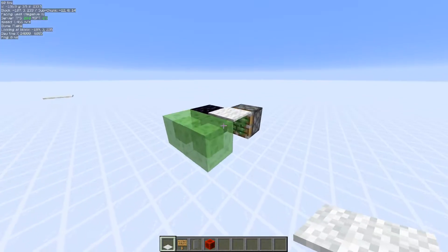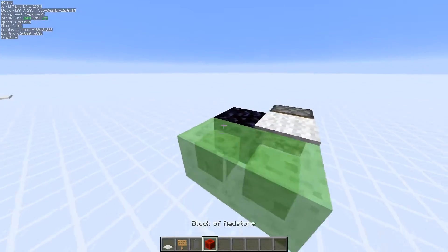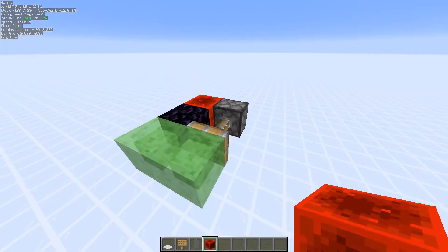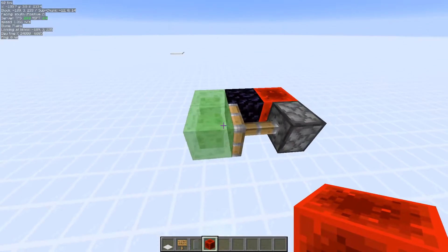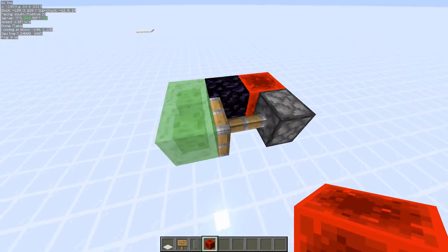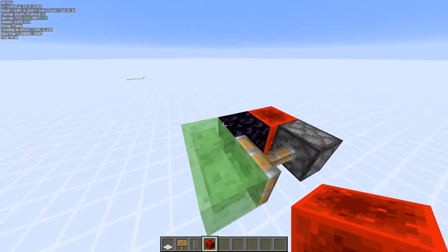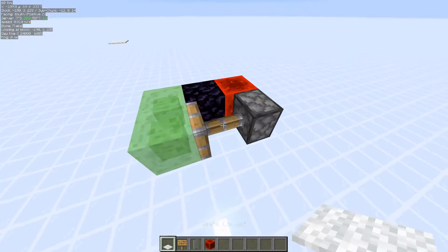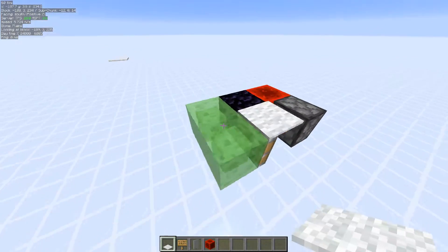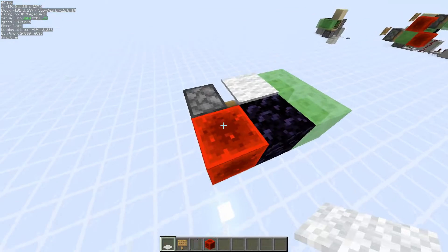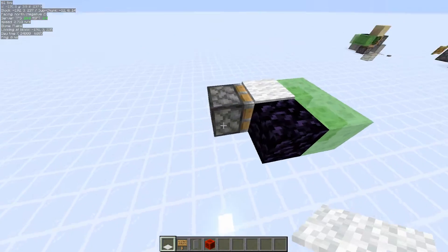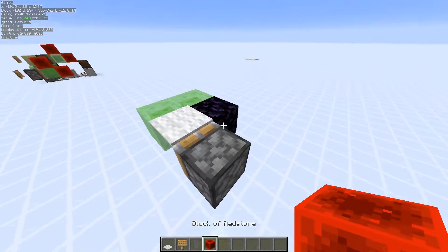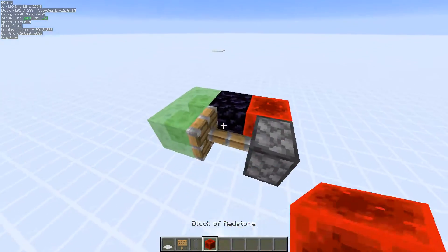In 1.13+, pistons do some strange things. So if a piston attempts to retract a slime block structure that can't actually move, the piston head won't send out any updates. So if we put a carpet on top and then retract it, the carpet just stays floating.